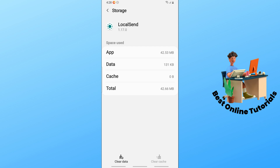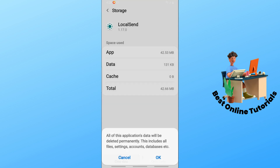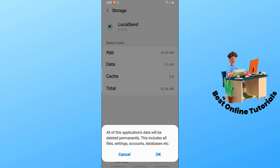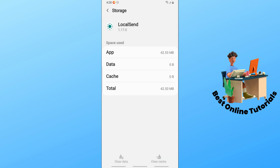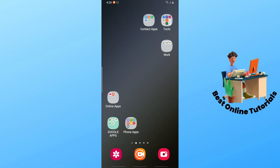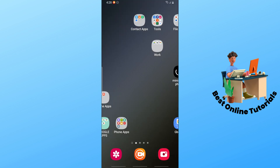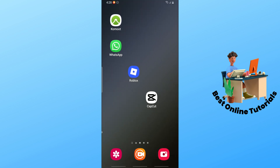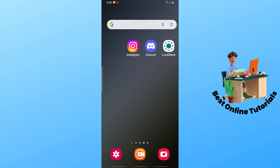If it doesn't fix the issue, go back and tap on Clear Data, then tap OK. This should reset the application and fix the issue. If it still doesn't work, there's another option.